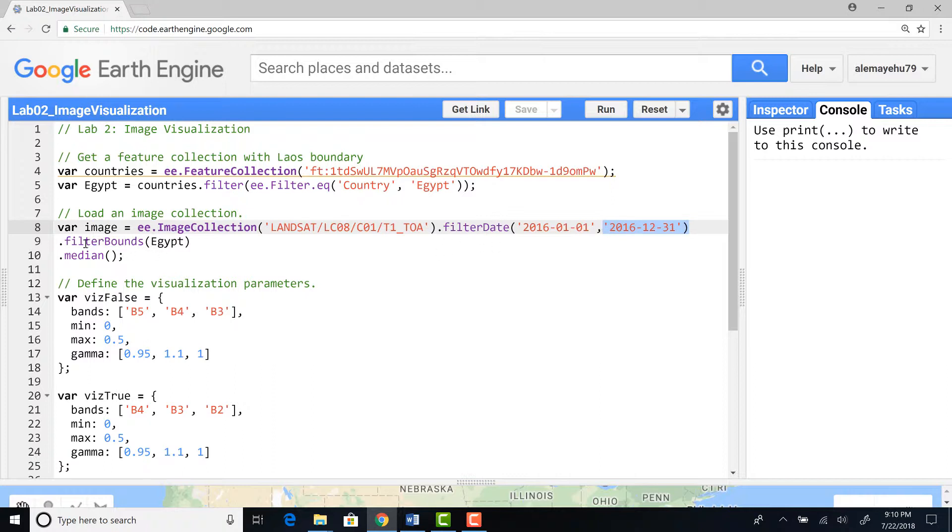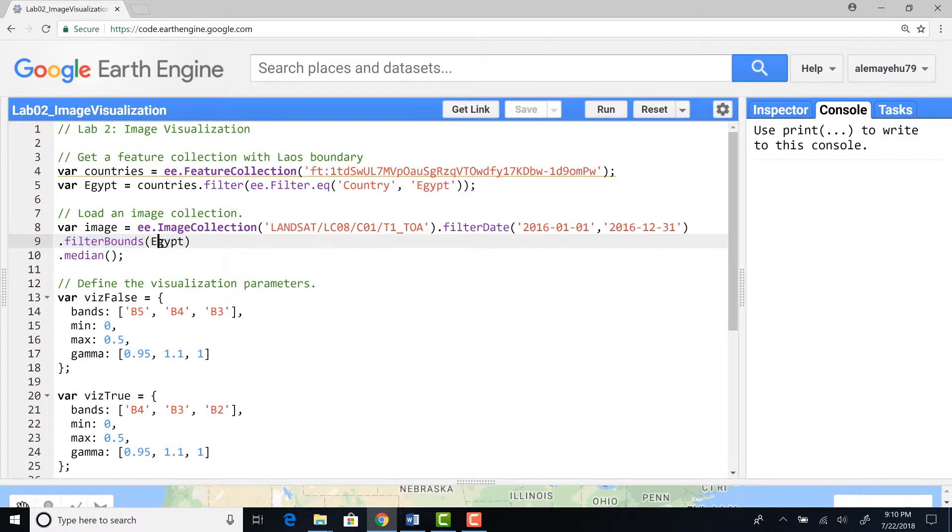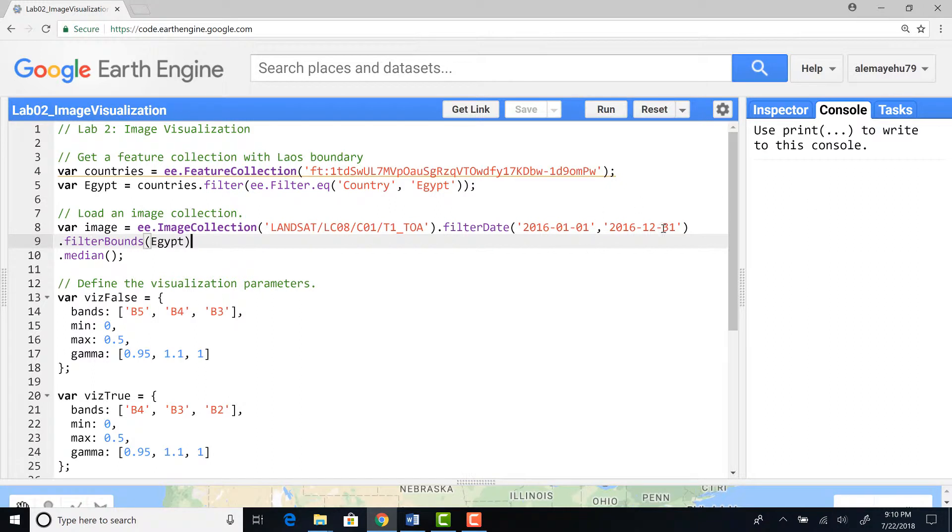Here I'll filter using this time January 1st to December 31st of 2016. In addition to temporal filter I'll also use a spatial filter, specifically filter bounds function using Egypt. What it gives me is from that entire Landsat data archive you will only select images that overlap with Egypt.